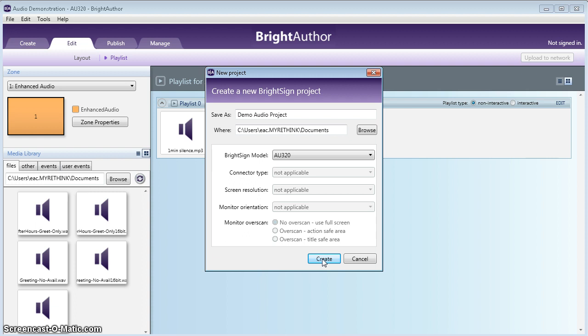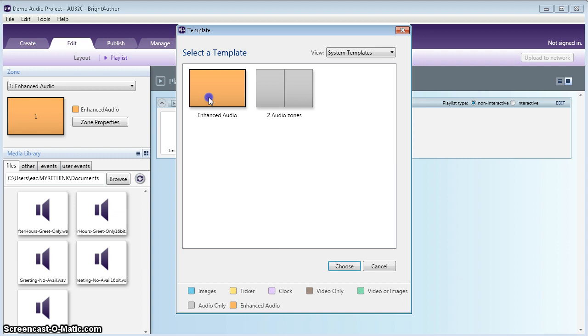So what we're going to do is click Create, and this is going to come up with Enhanced Audio 2 Zones. Most of our systems are going to be Enhanced Audio, but if we told you when we set you up that it's 2, please click 2. So right now I'm going to click Choose.